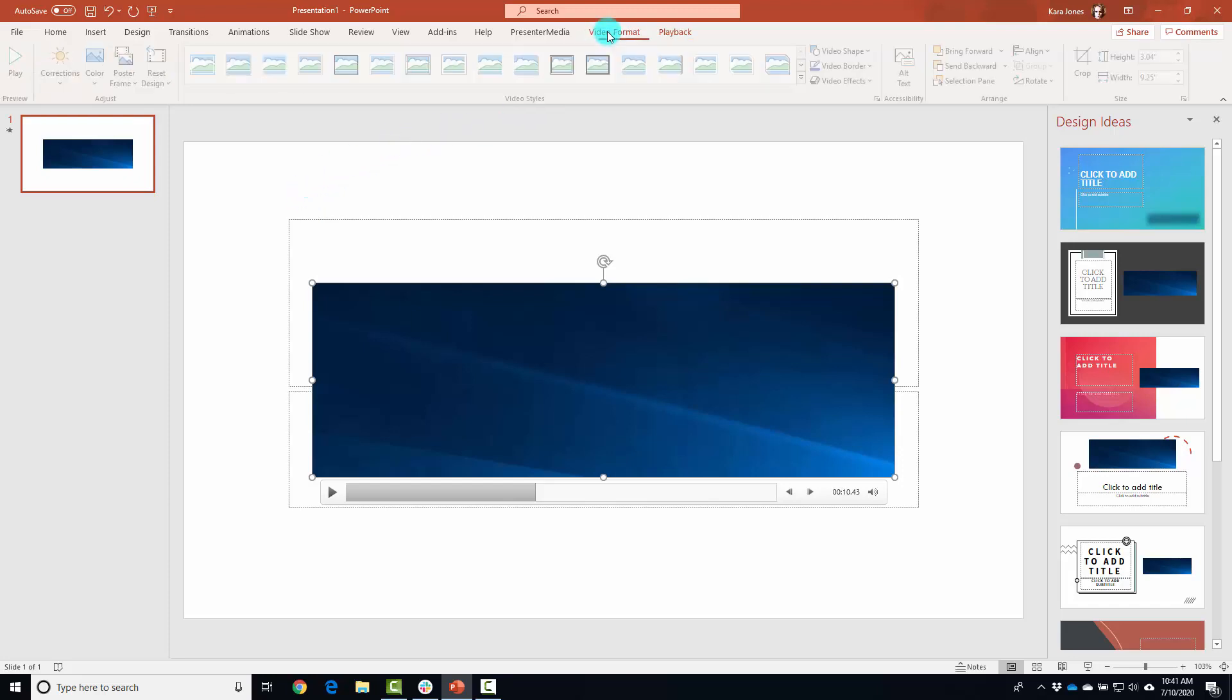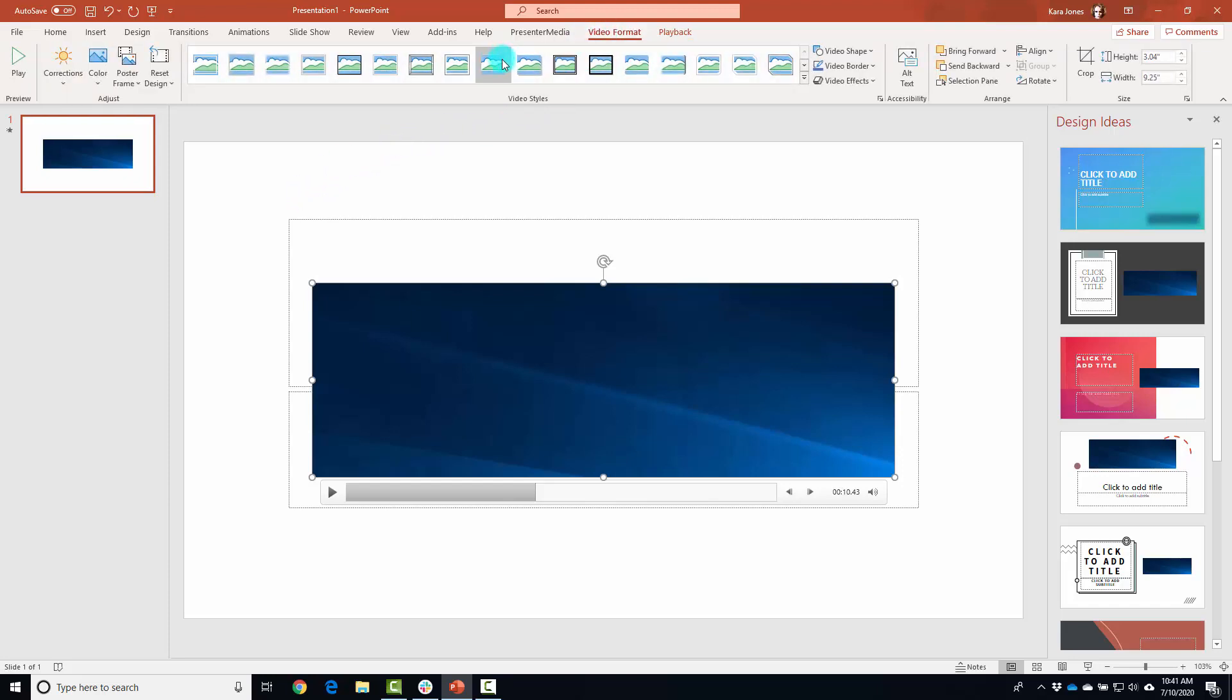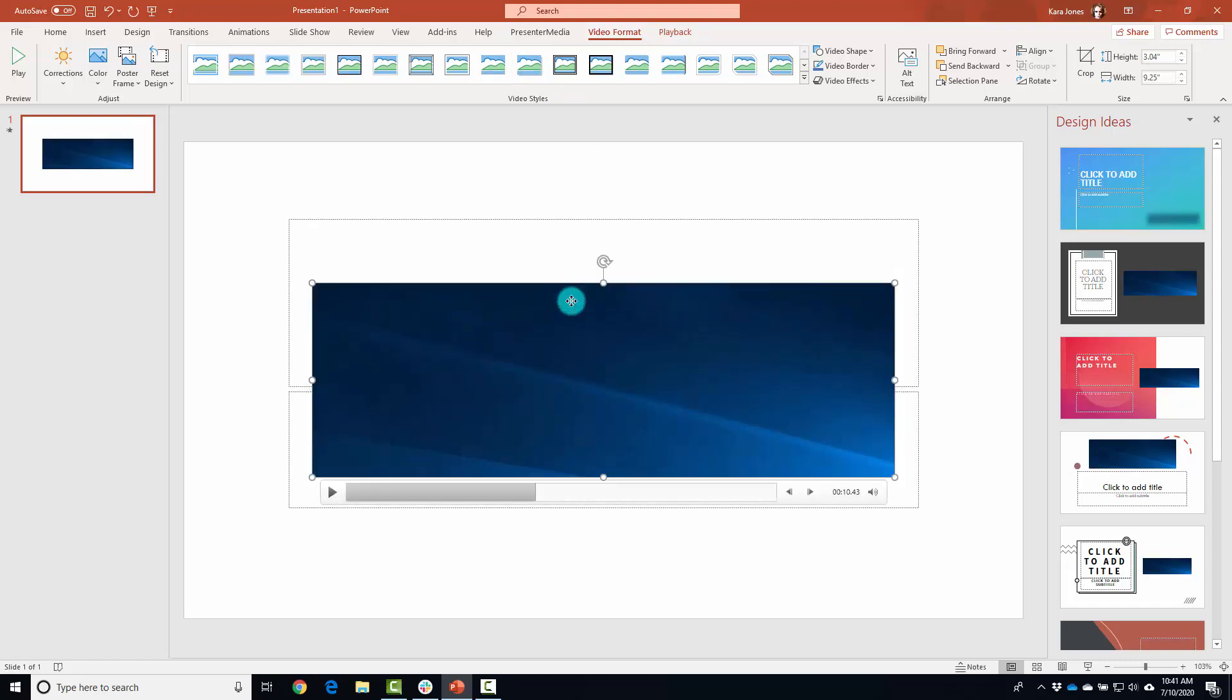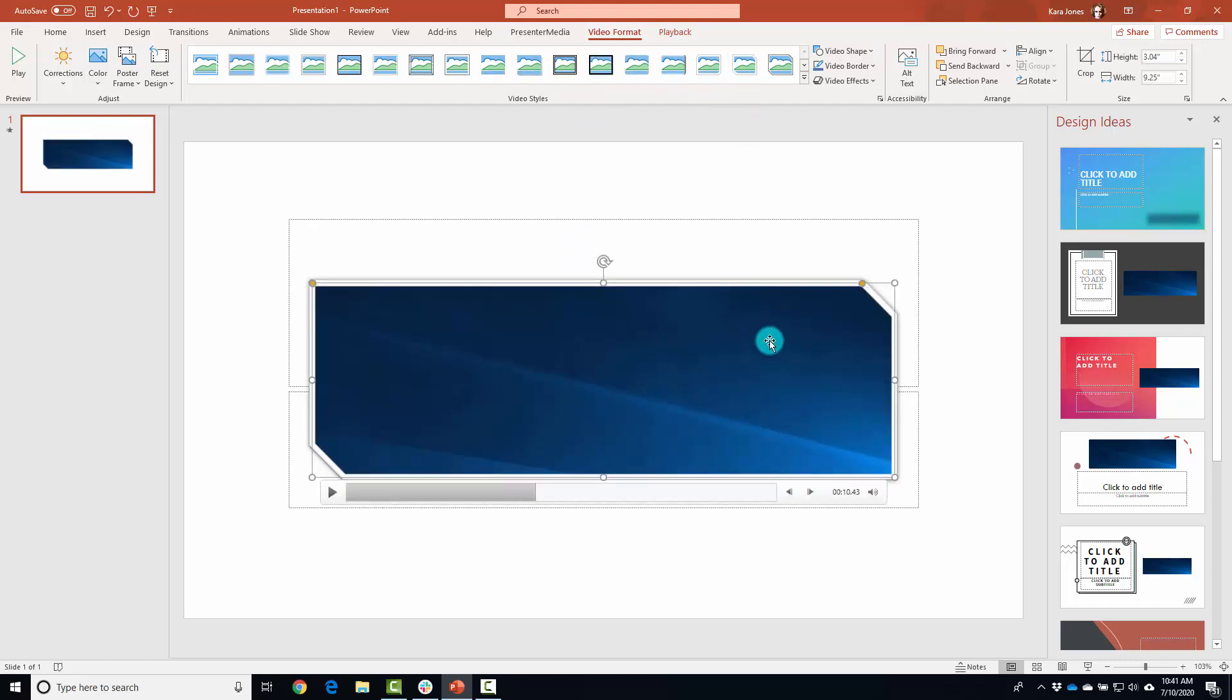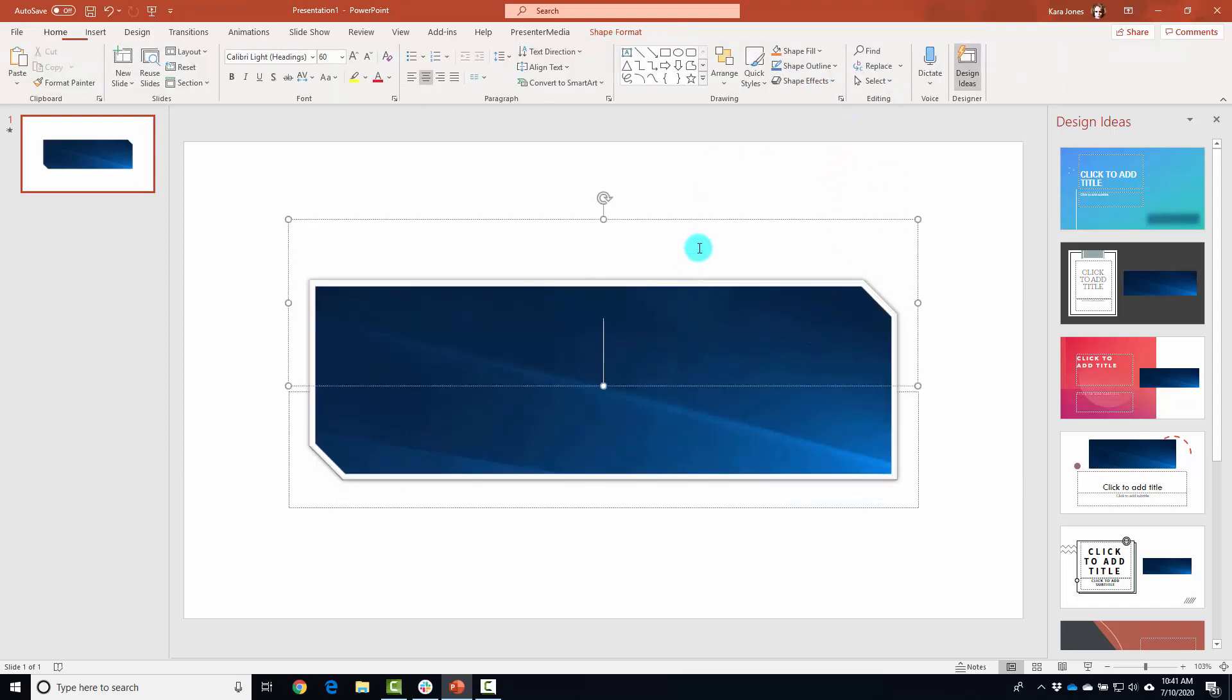You can even change the layout of the video itself, what it looks like, whether or not it has a border, trimming, things like that. You can treat it just like any other video.